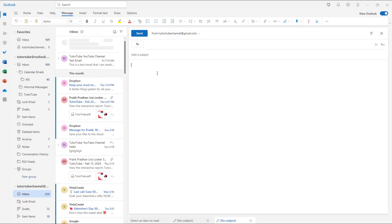Over here, let's say I'm writing an email to someone. For example, hello there, just like this. And I'm going to say please do complete the given task right here.